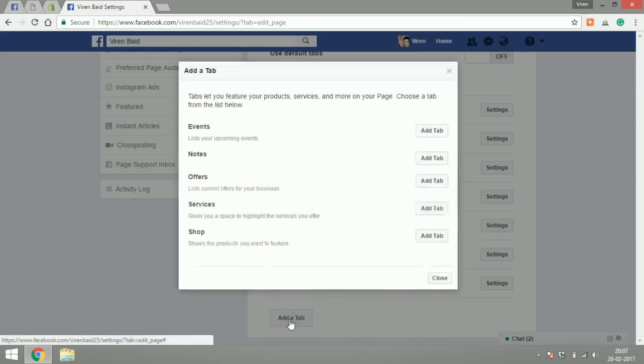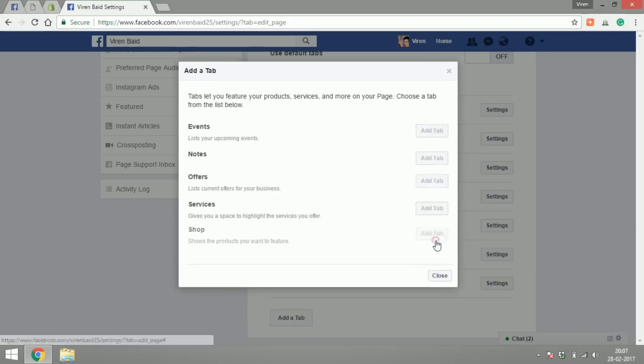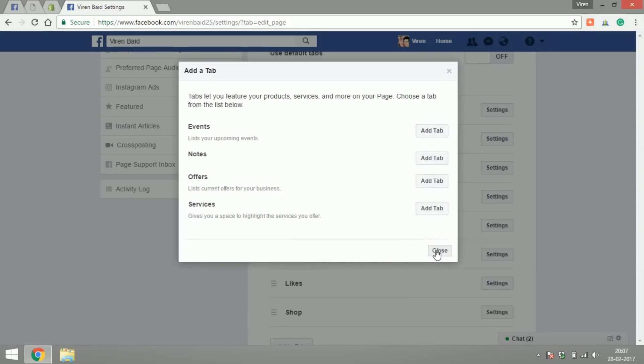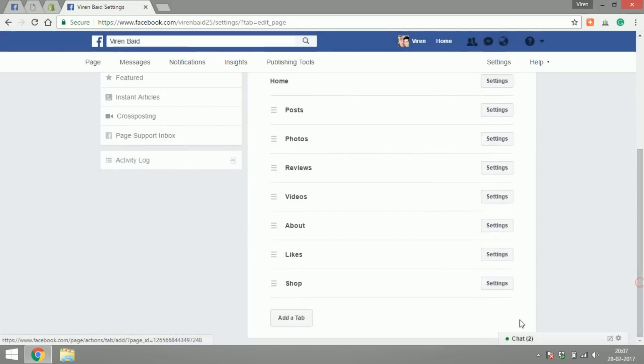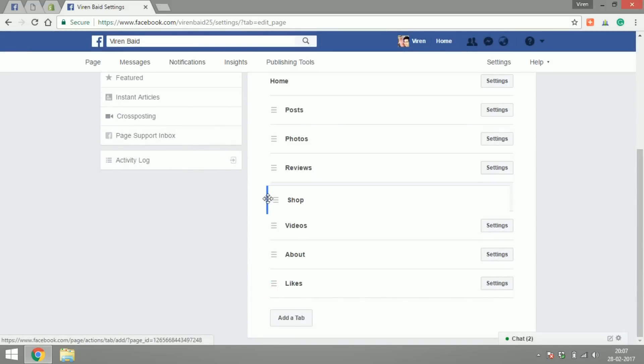You have to add another tab to your page which is called shop. So click on add a tab - there are these kinds of tabs that you can add called events, notes, offers, services. So I'm going to add shop. There you go, the shop is added.